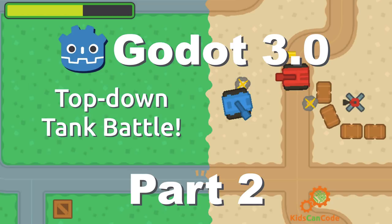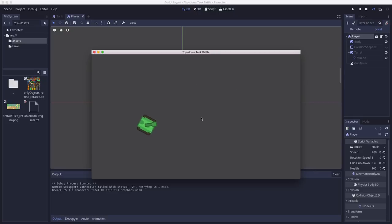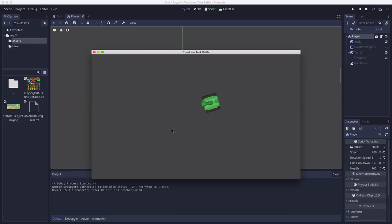Welcome back. This is part two of the Godot Top Down Tank Battle Game. In part one we made the player tank and added some controls to it. In this part we're going to talk about making the terrain that we will drive around on top of, specifically how to make the map — the level that the tank is going to drive around on.